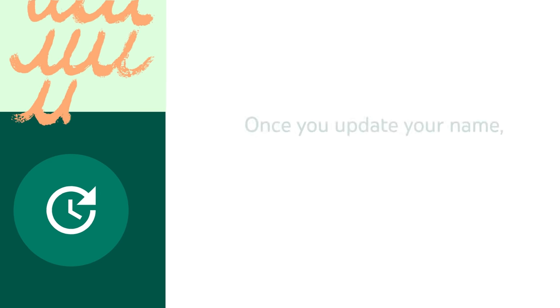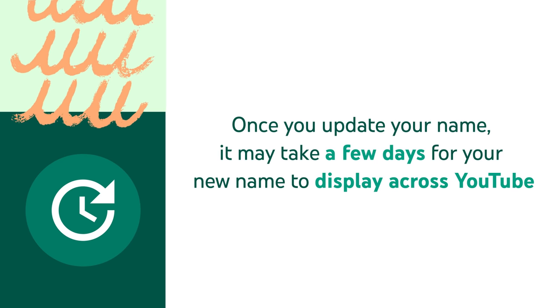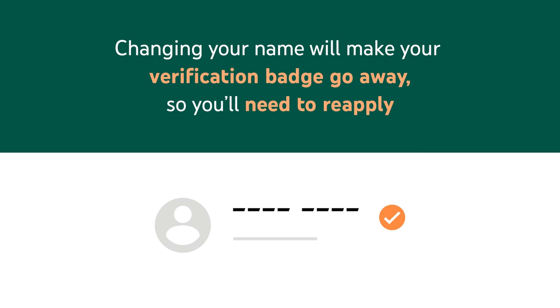Note that once you update your name, it may take a few days for your new name to display across YouTube. Also, if your channel has a verification badge, changing your name will make your verification badge go away, so you'll need to reapply.